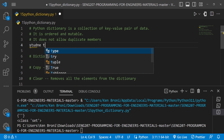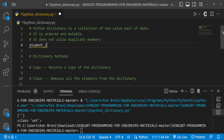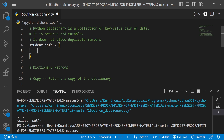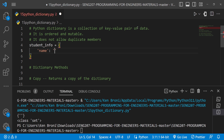Let's say I have a dictionary called student_info. I'll bring in the curly brackets and press Enter to get some space so everything looks clean. Coming back to our definition — it's a collection of key-value pairs, almost like a physical dictionary where every word has a definition. The key is the word and the value is the definition. For student_info, a typical key would be 'name' and the value would be 'Kenneth'.